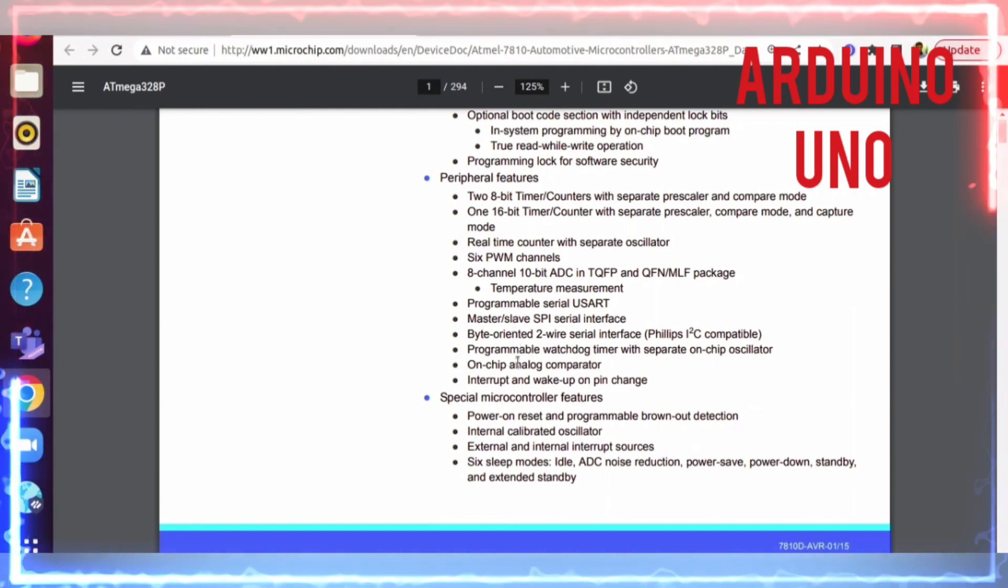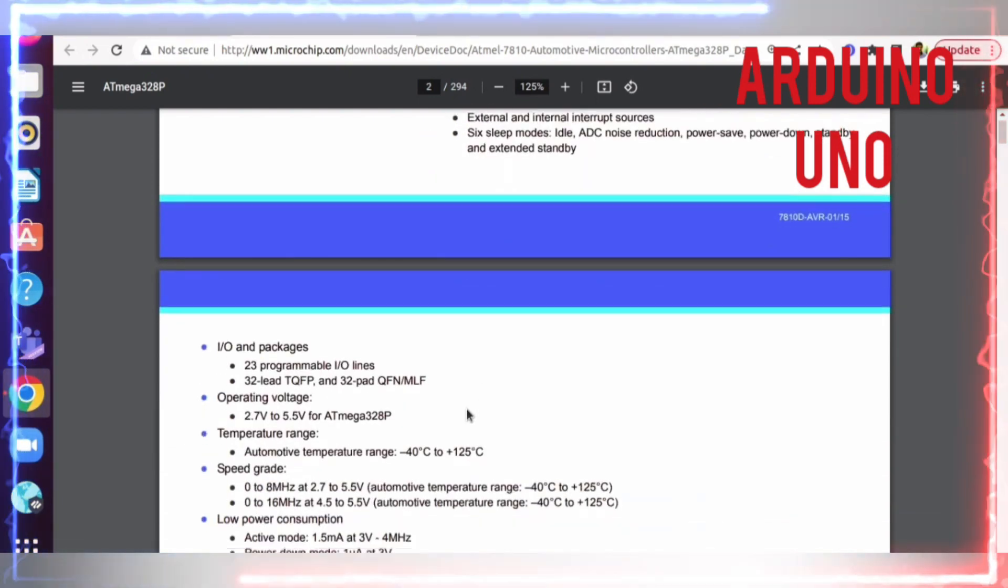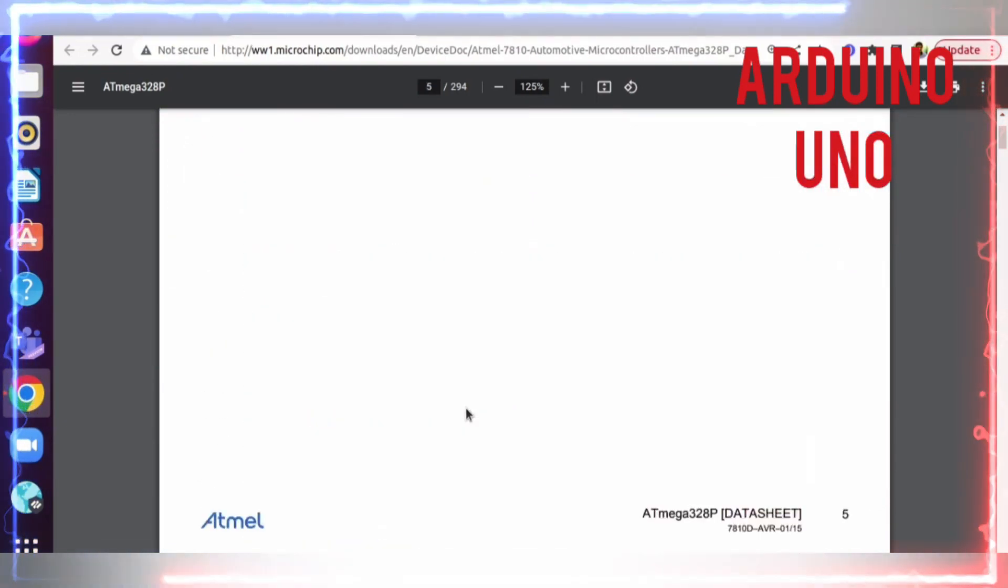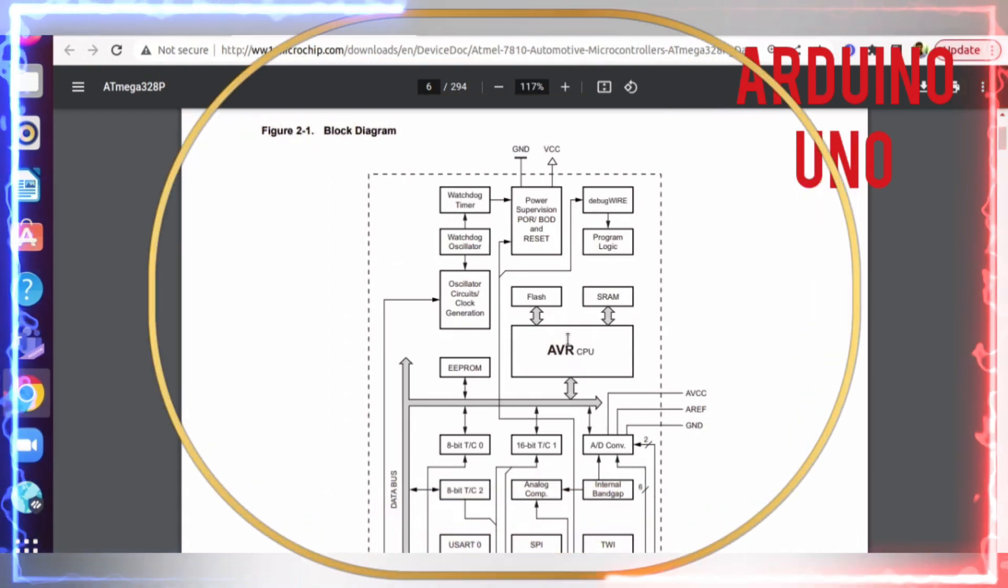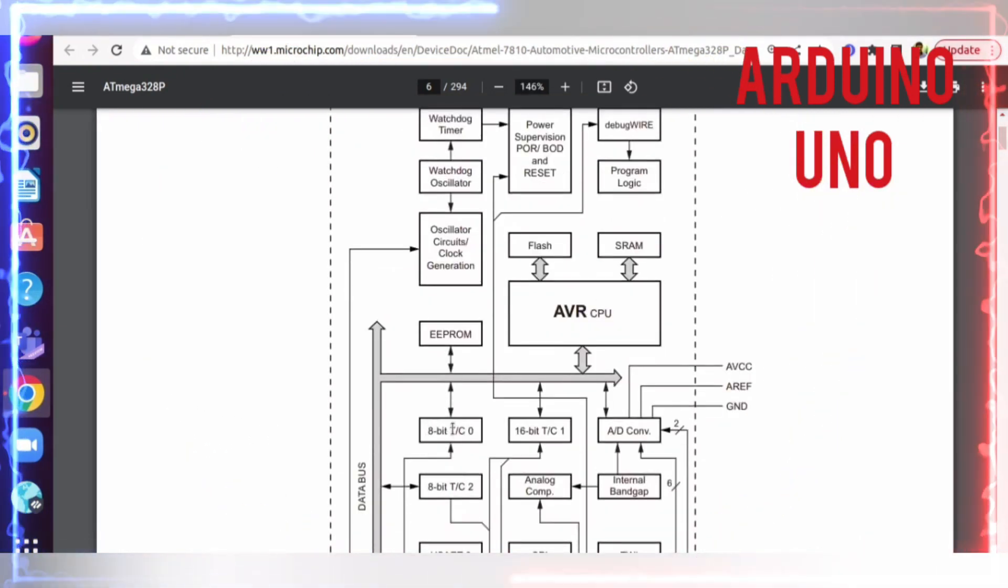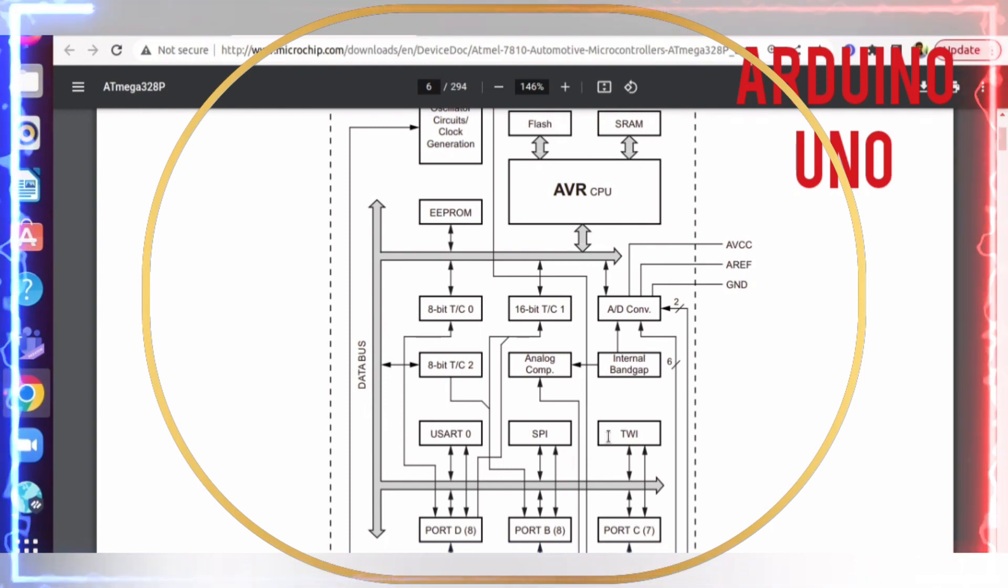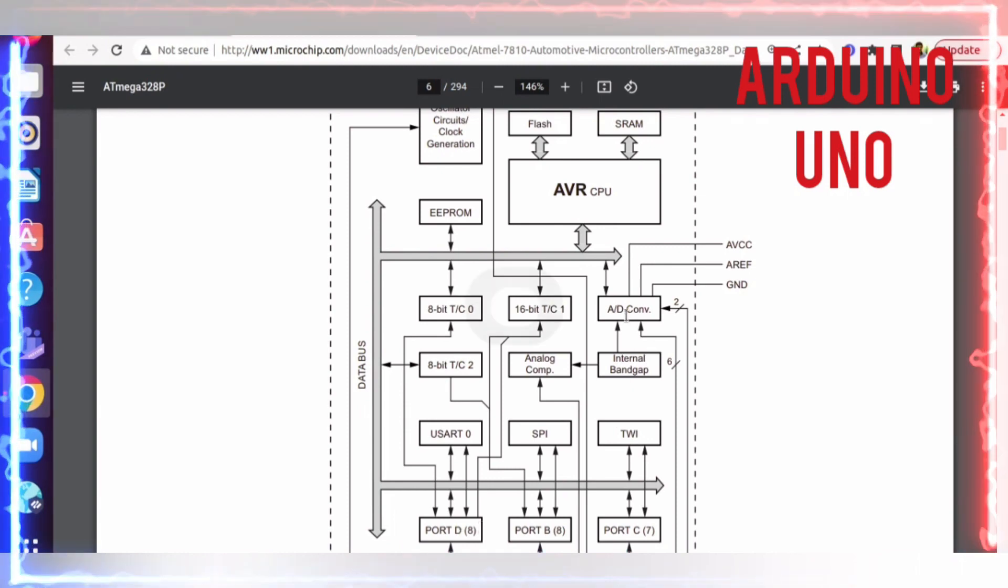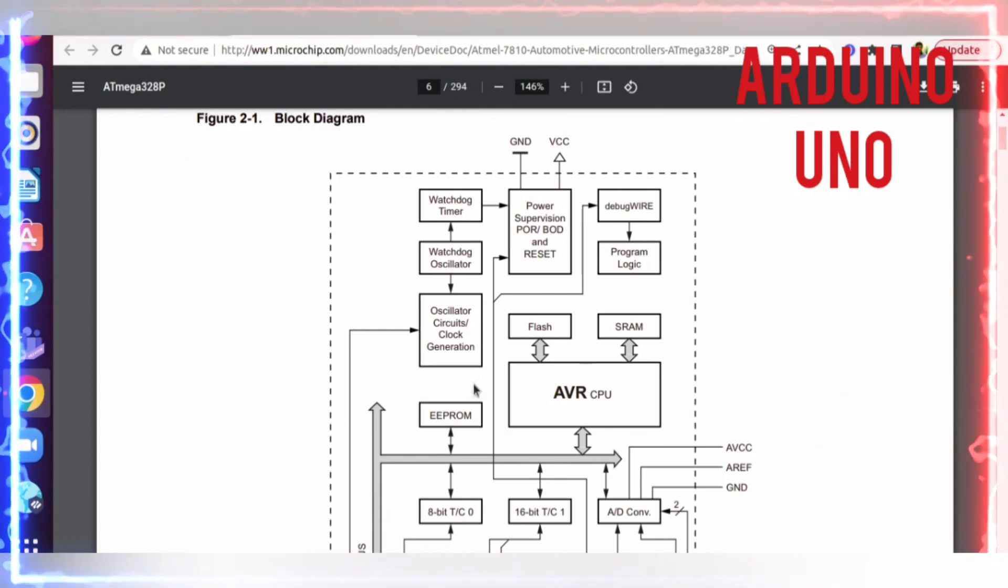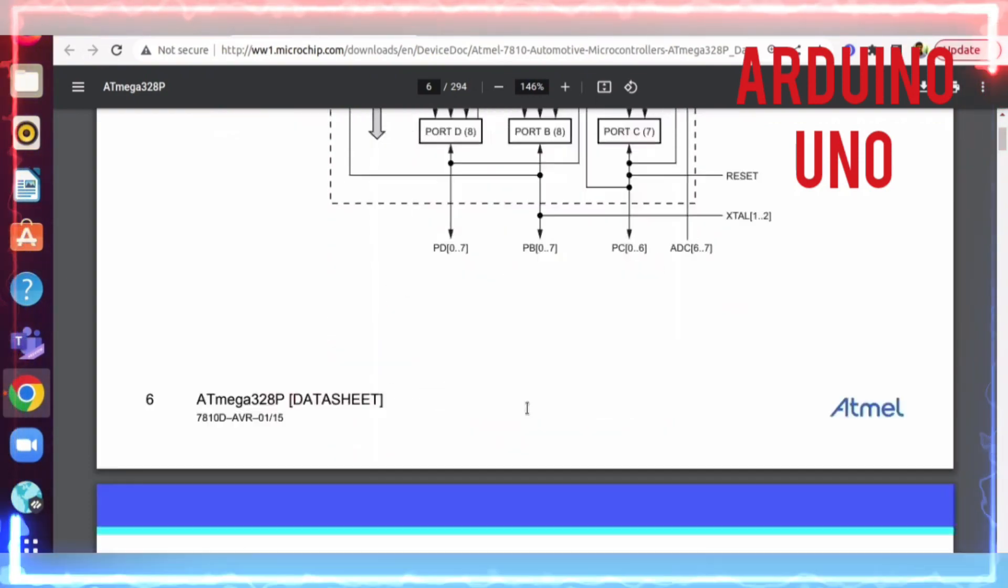Let's see the block diagram of the ATmega microcontroller. This is the block diagram - we can see the AVR CPU connected to flash and SRAM, and connected to peripherals: timer counters 0, 1, 2, UART, SPI, TWI or I2C, Port C, Port B, Port D, analog to digital converter, and EEPROM. These are the main components inside the microcontroller. For more information, you can refer to this document.